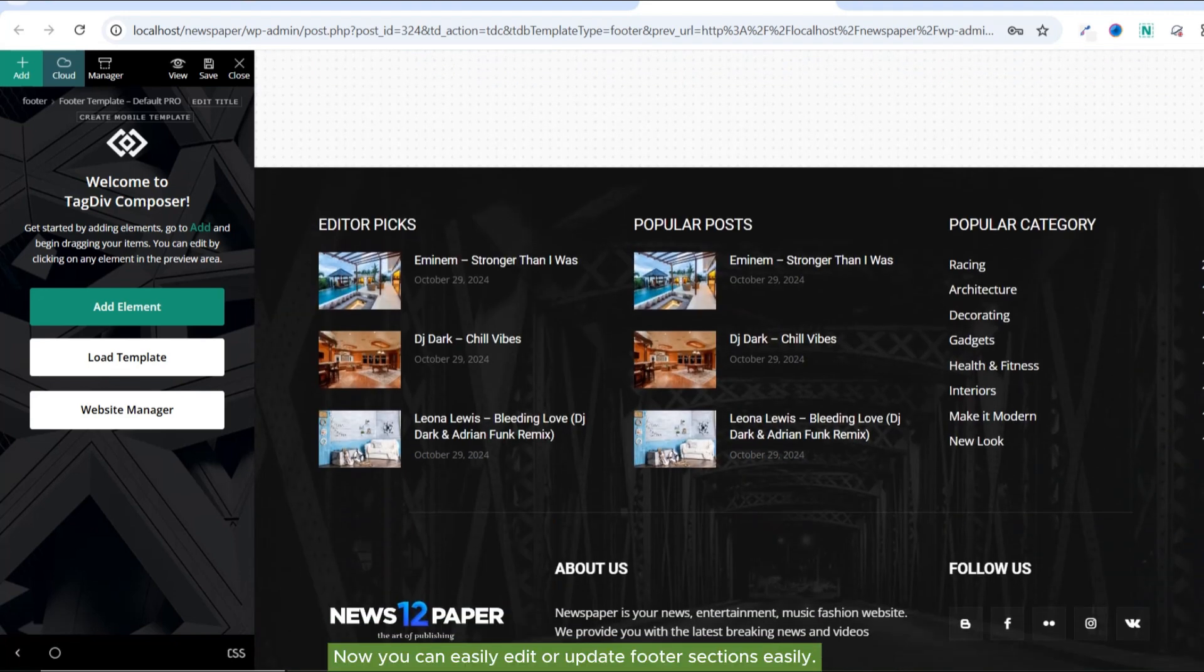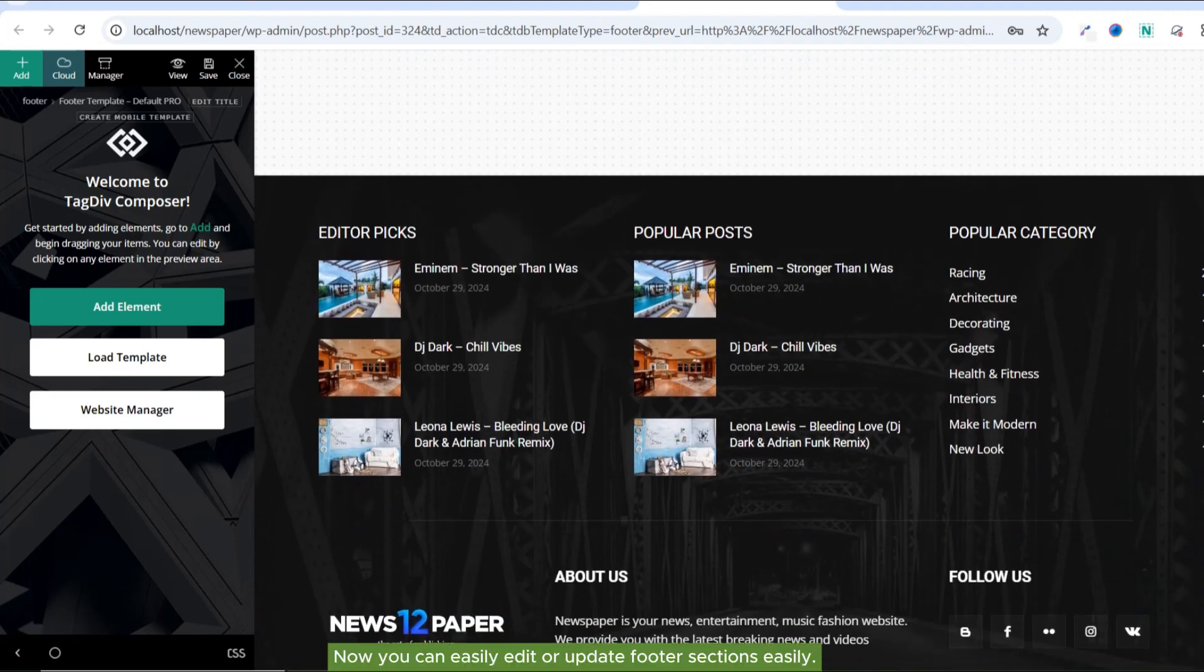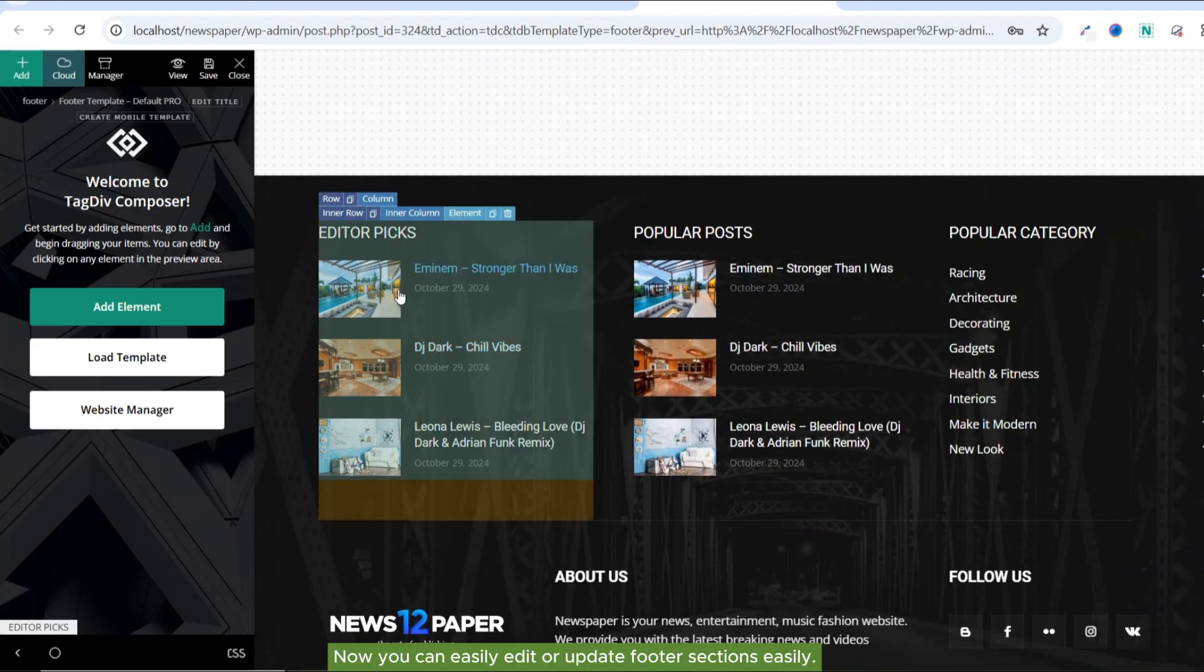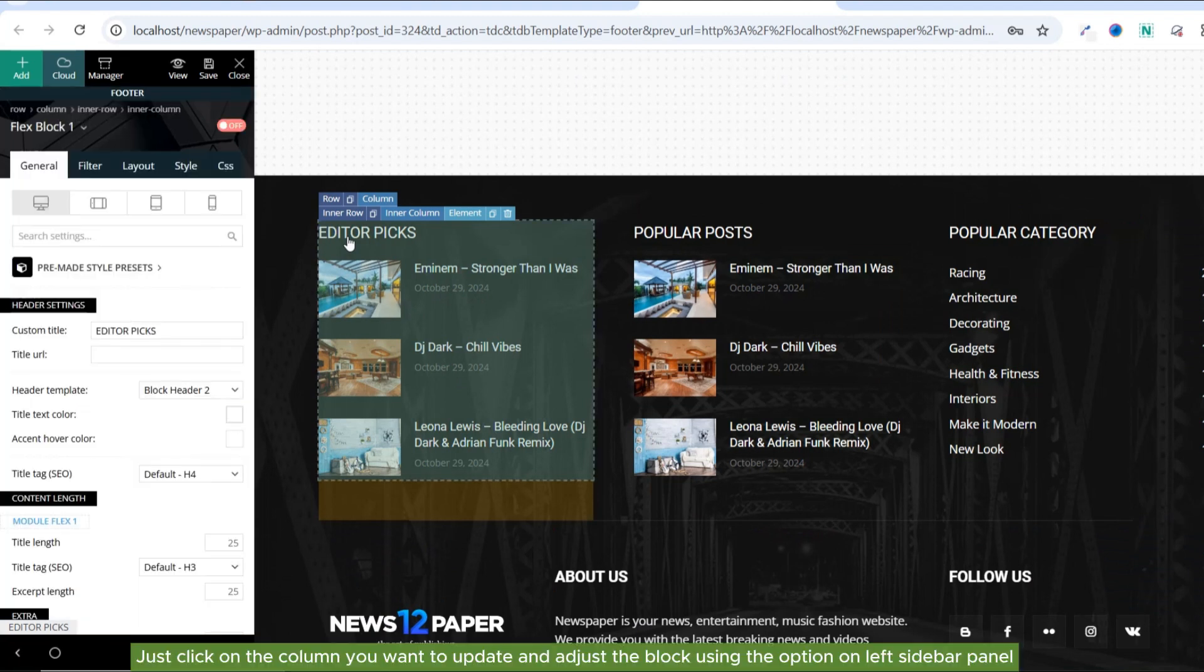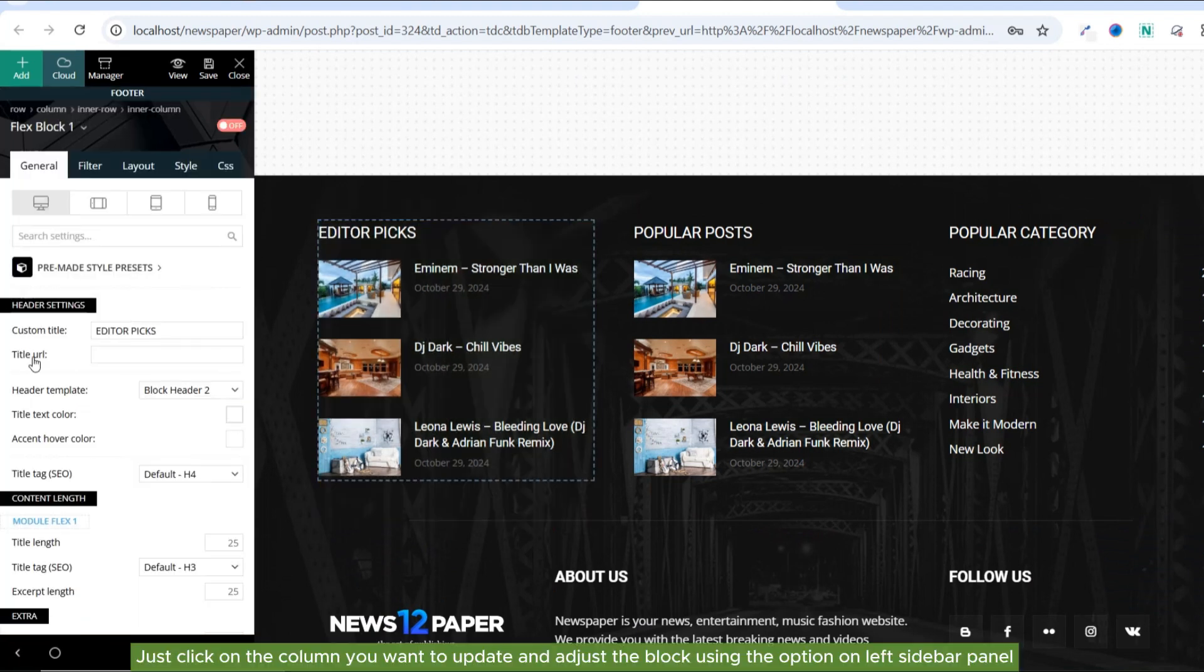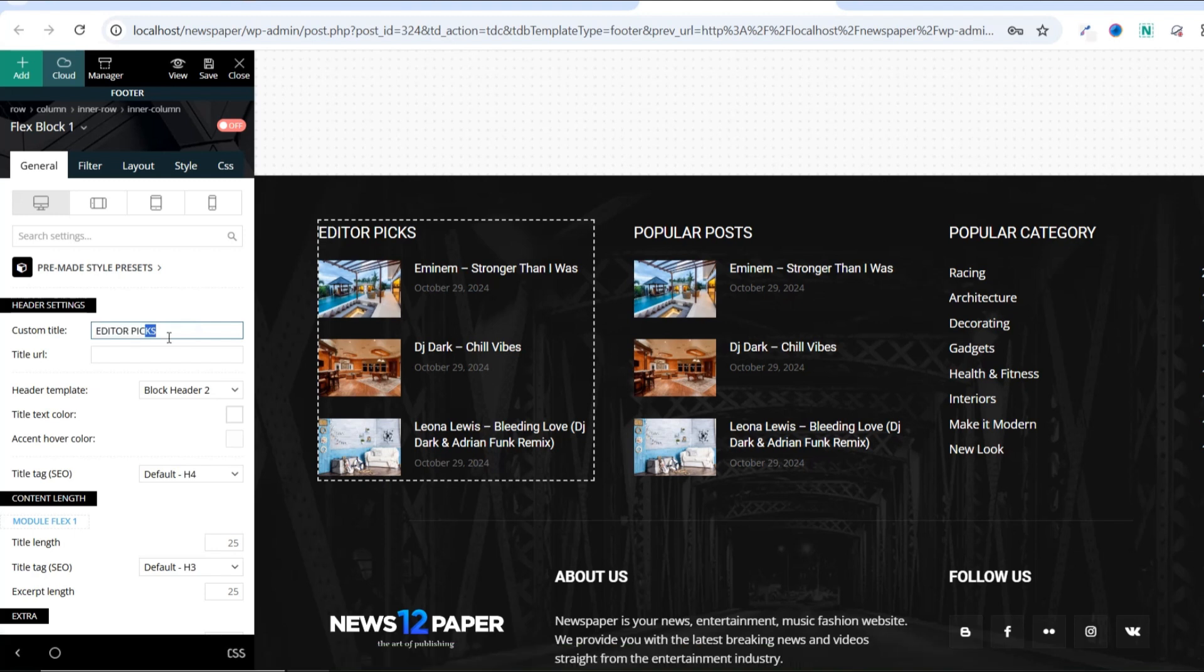Now you can easily edit or update footer sections. Just click on the column you want to update and adjust the block using the option on left sidebar panel.